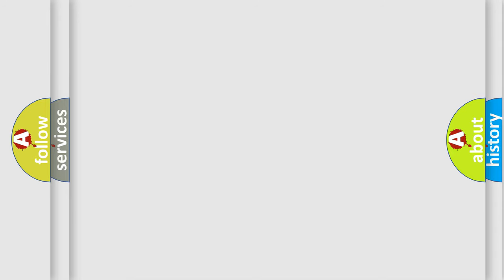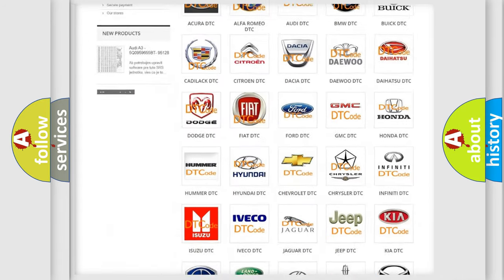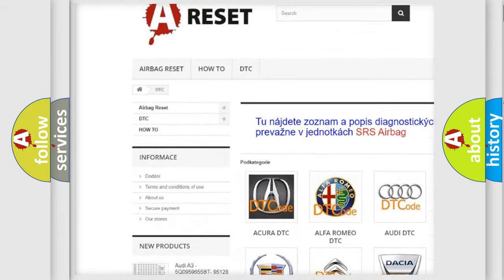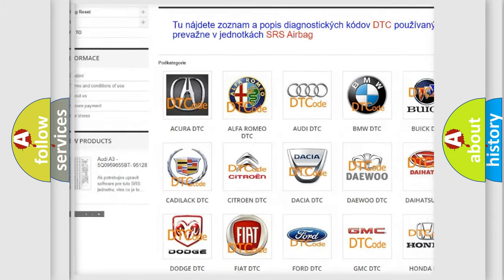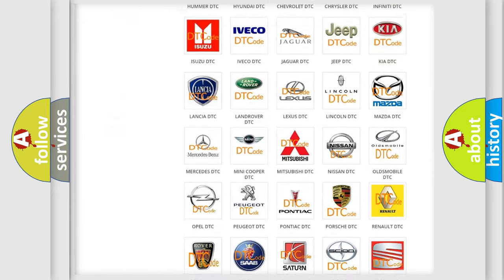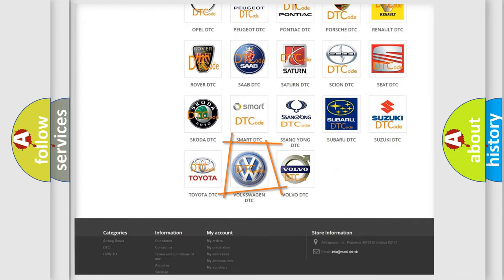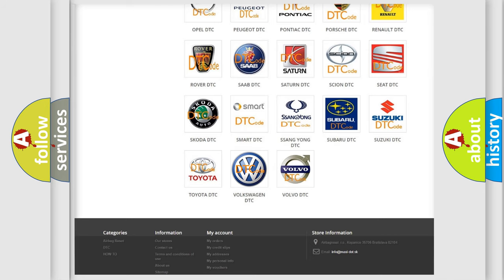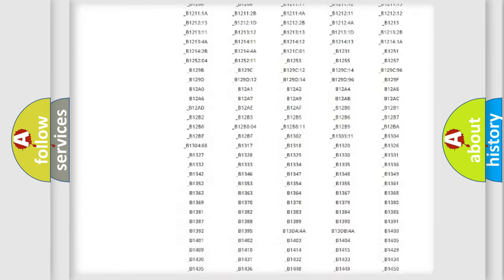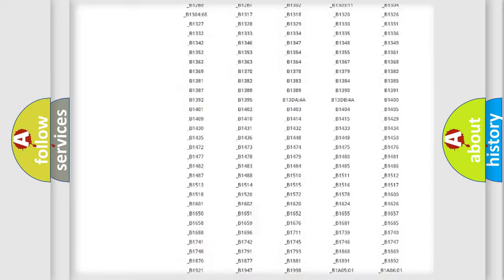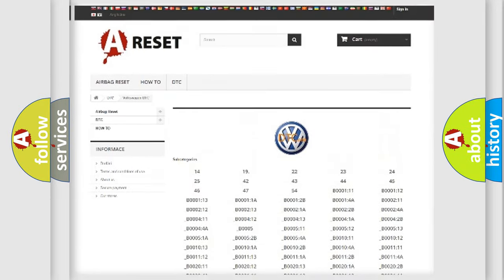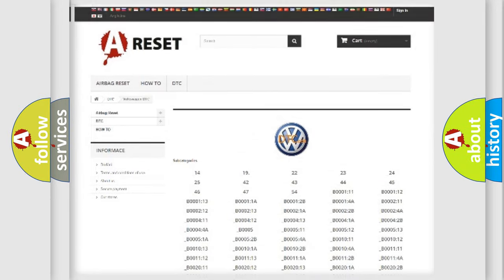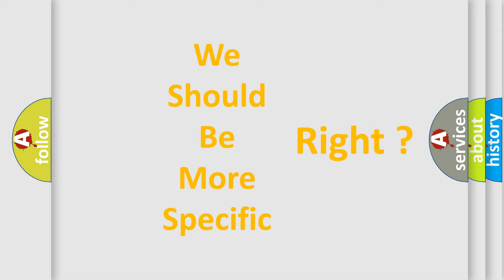Our website airbagreset.sk produces useful videos for you. You do not have to go through the OBD-II protocol anymore to know how to troubleshoot any car breakdown. You will find all the diagnostic codes that can be diagnosed in Volkswagen vehicles, and many other useful things. The following demonstration will help you look into the world of software for car control units.